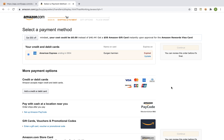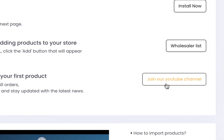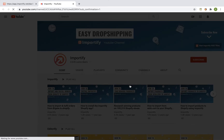That's it! Thank you for watching. Please contact our support team for any questions, and make sure you subscribe to our YouTube channel for more dropshipping tips and Zonify updates. See you next time!